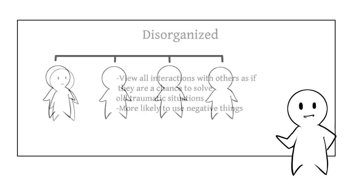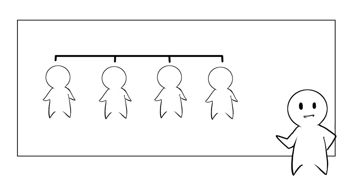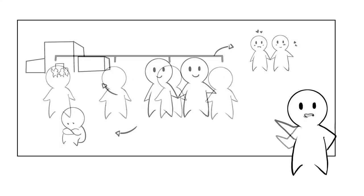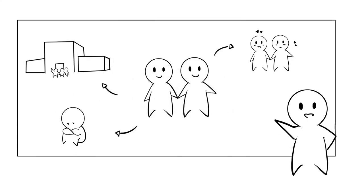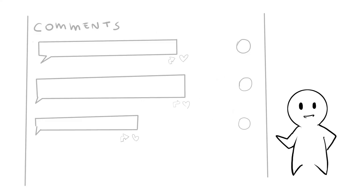If everyone has an attachment style, then you can probably name at least one person in your life with each style. Let's take a look at how the four styles relate to others at work, school, in relationships, and in a crisis. If these examples remind you of anyone, tell us about it in the comments.